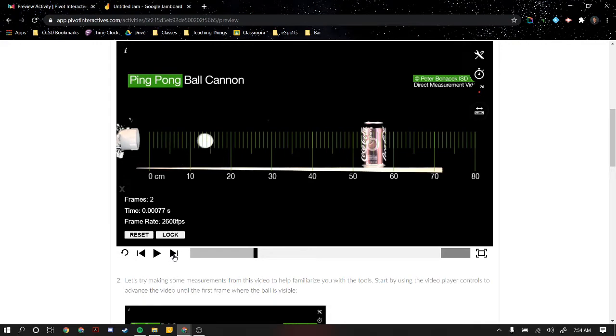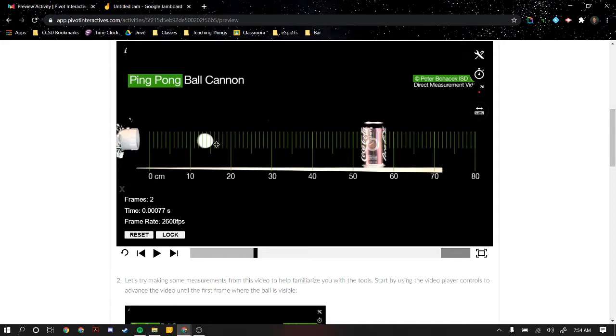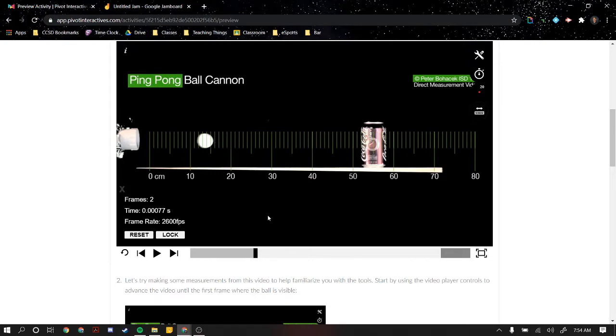We can go one more: 0.00077. That looks like it went 15, not quite 16, a little less, so I would guess probably 15.8. That decimal is going to be a guess, and that's going to put some uncertainty in our measurements, which we're going to talk about in a different video when we're analyzing our graph.